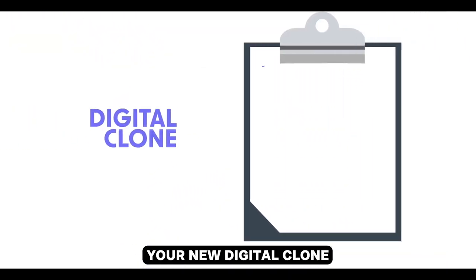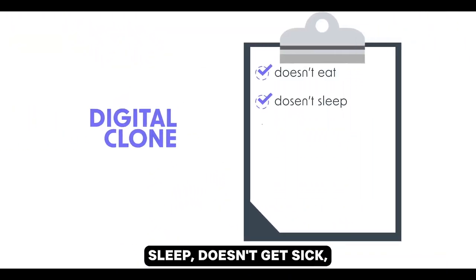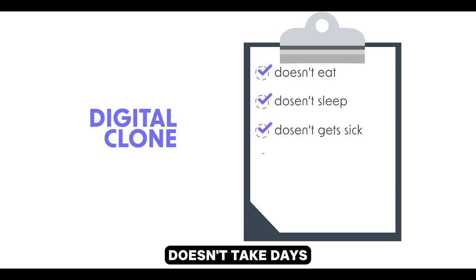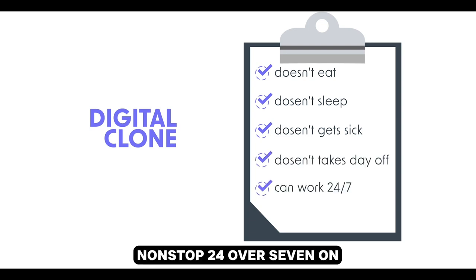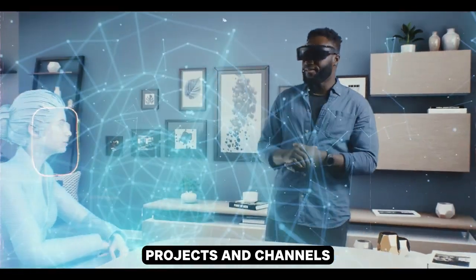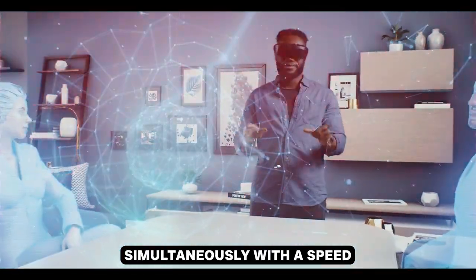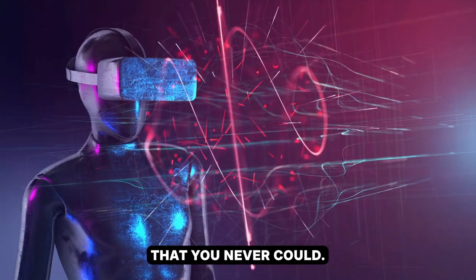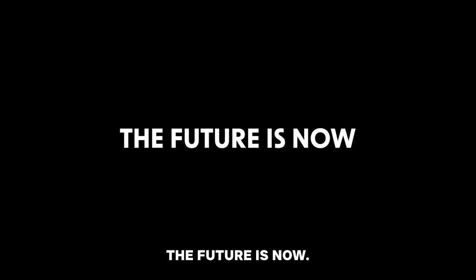Your new digital clone doesn't eat, doesn't sleep, doesn't get sick, doesn't take days off, and can work nonstop 24-7 on multiple different projects and channels simultaneously with a speed that you never could. The future is now.